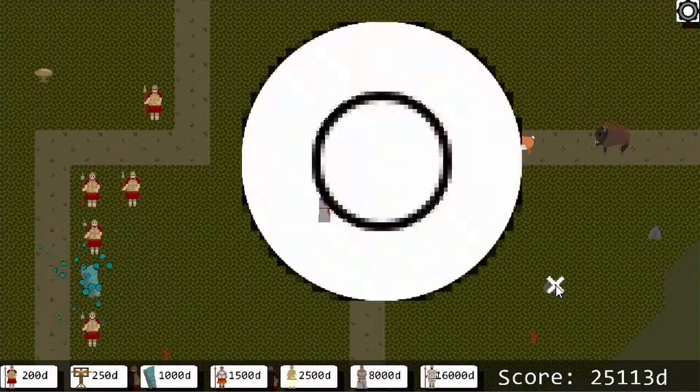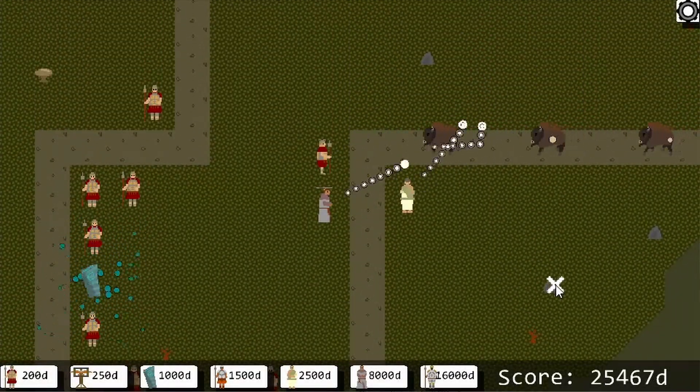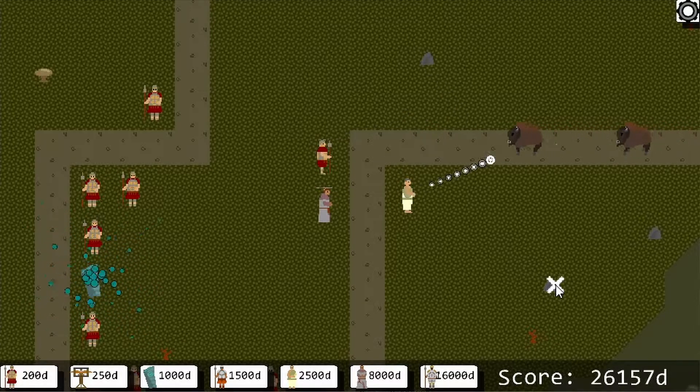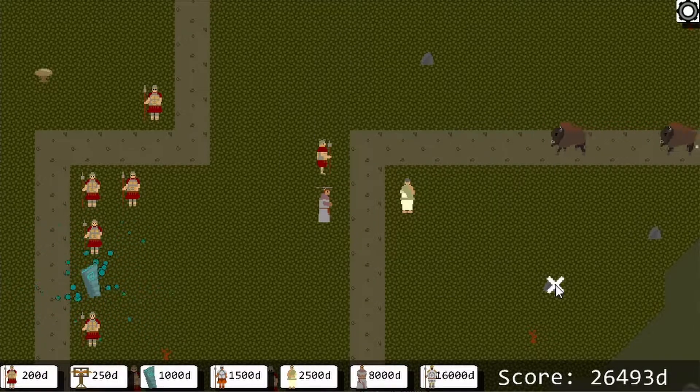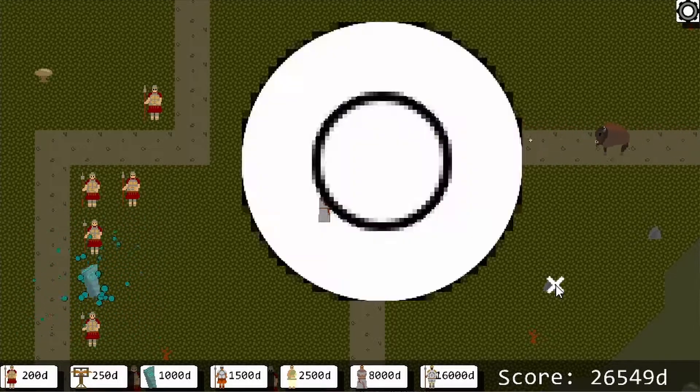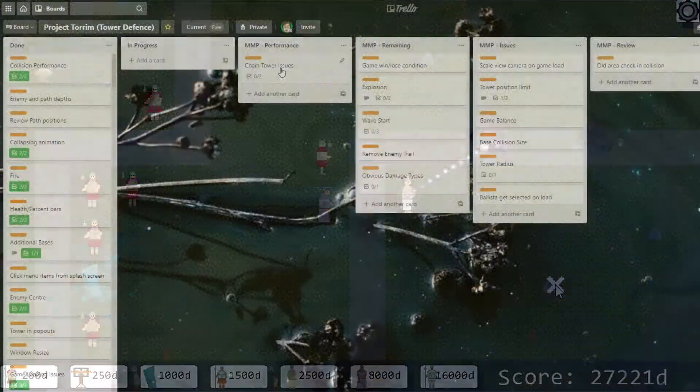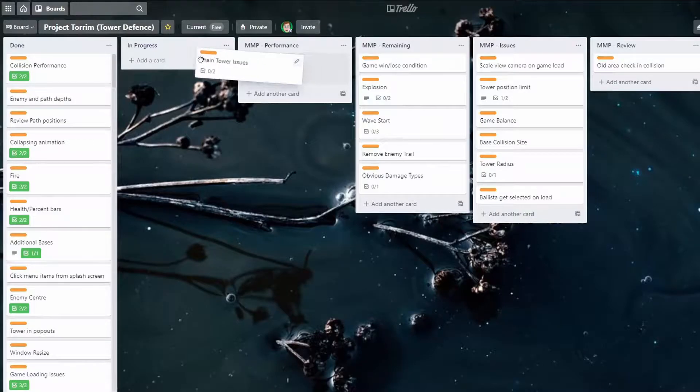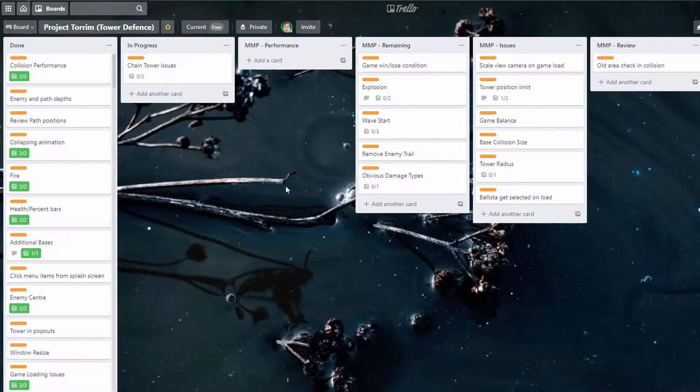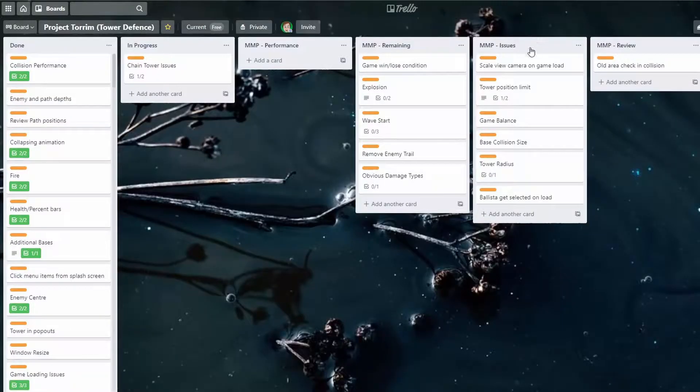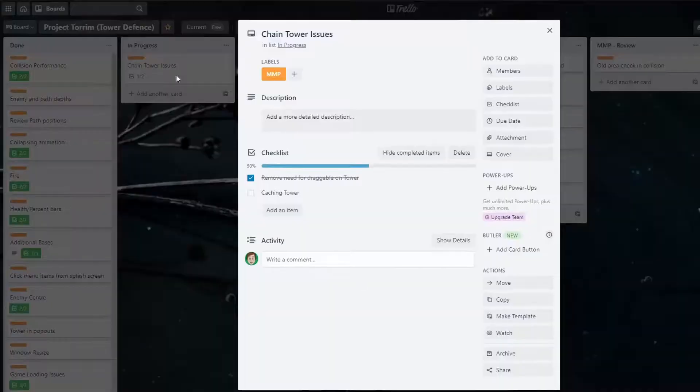Projectorium is nearing the end of its development, but before I can polish up the game and get it ready for release, there are quite a few issues I need to address. Some of these issues are things I haven't gotten around to yet, whilst others have just slipped through the cracks during development.